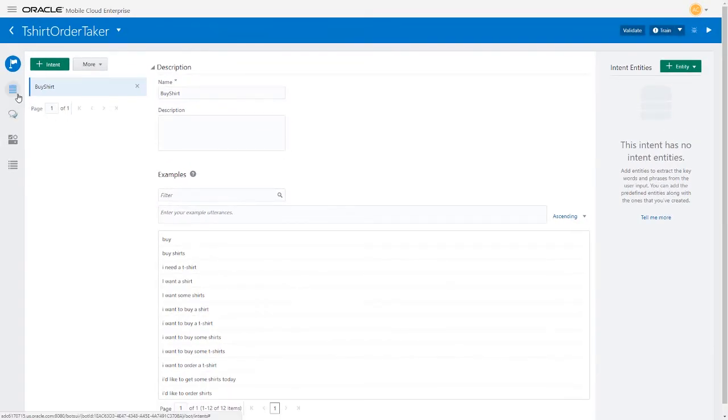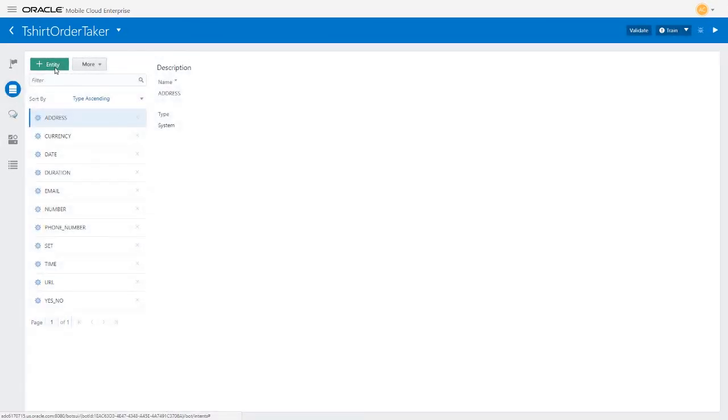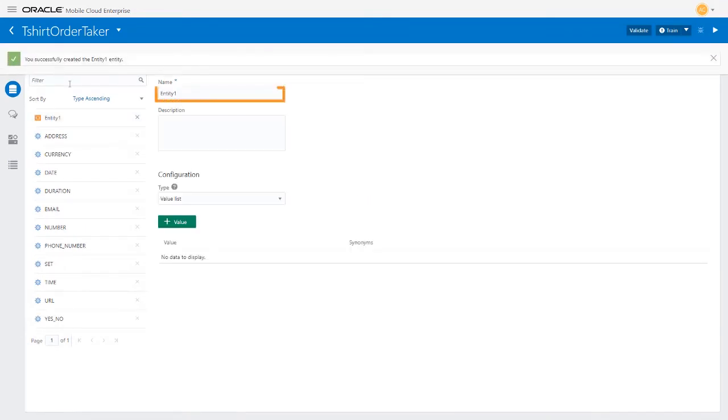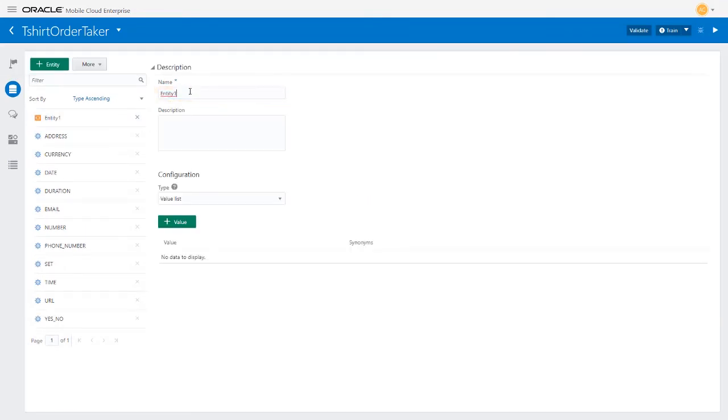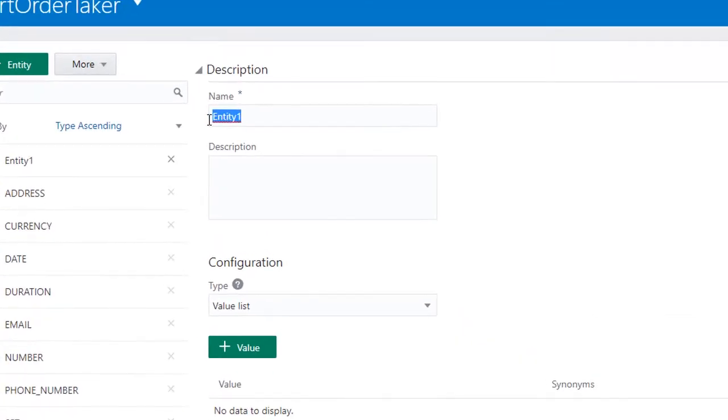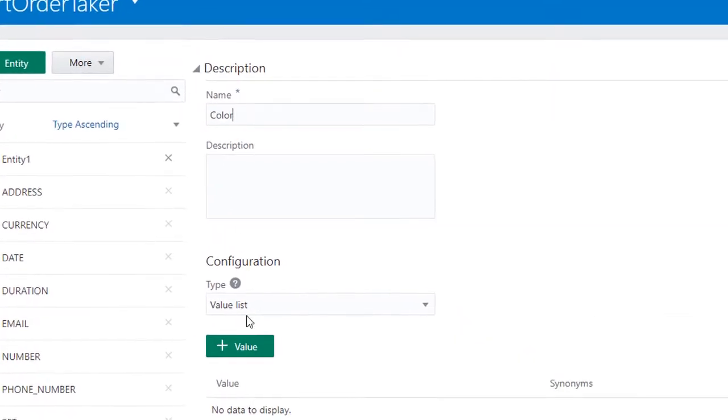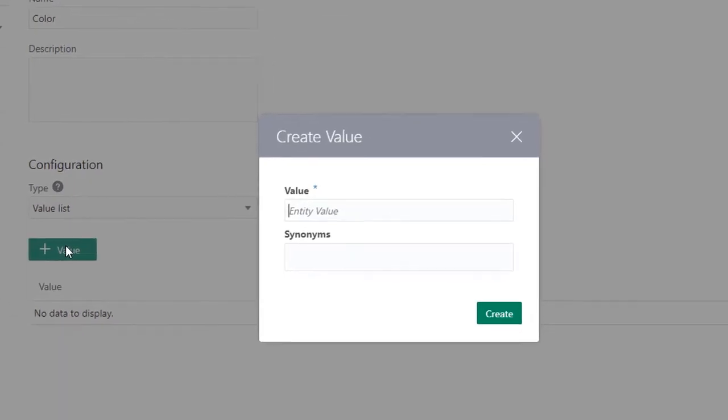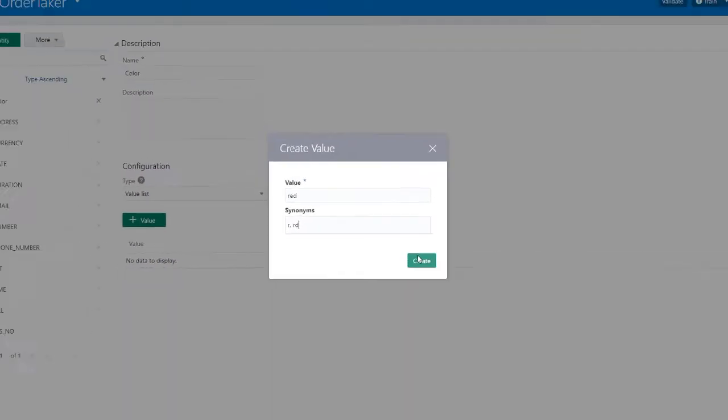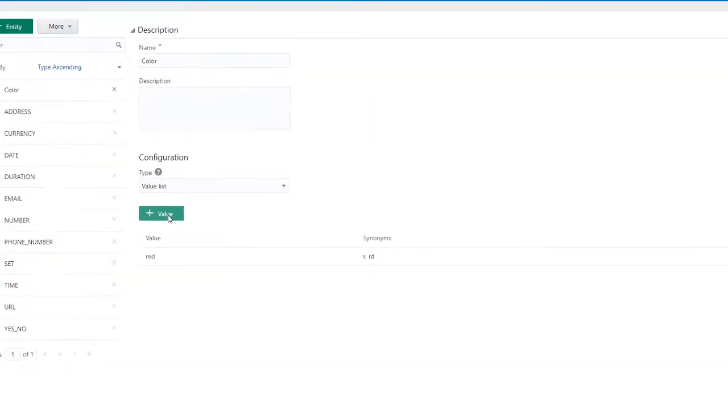Let's go to the Entity Design page to create the color and the size entities. Both will be of type Value List so that the bot can display a list of available options to your customers. Click Entity, enter the name Color, and click Value to add the values for the list. Because customers can also type in their selection as opposed to just tapping on the one they want, add some synonyms so the bot can understand typos and spelling errors.